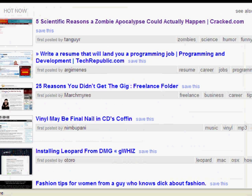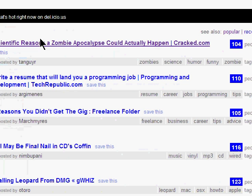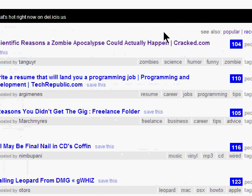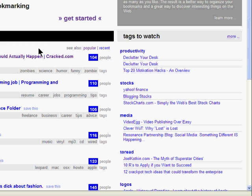To browse, you can look at the hot list. That's right in the middle of the very first homepage, and it shows you what's hot right now on Delicious.